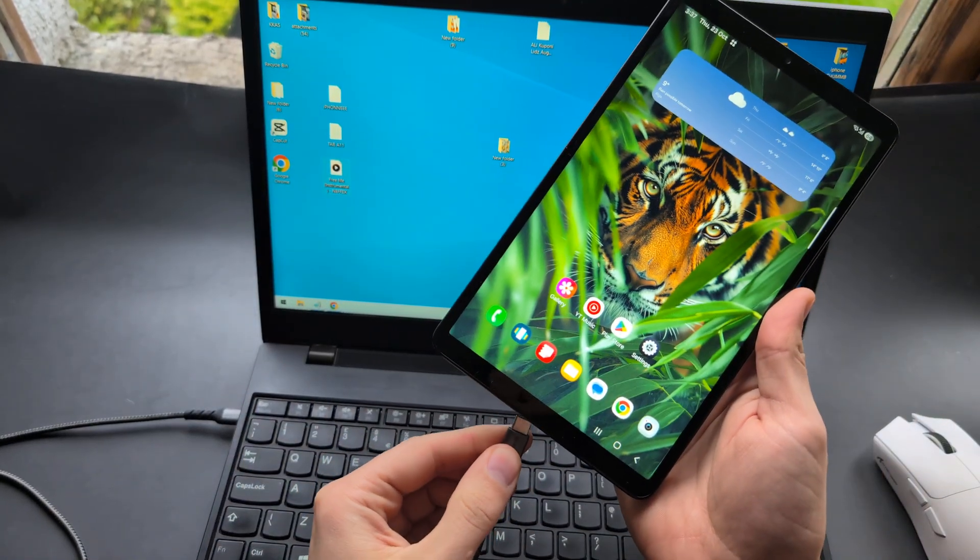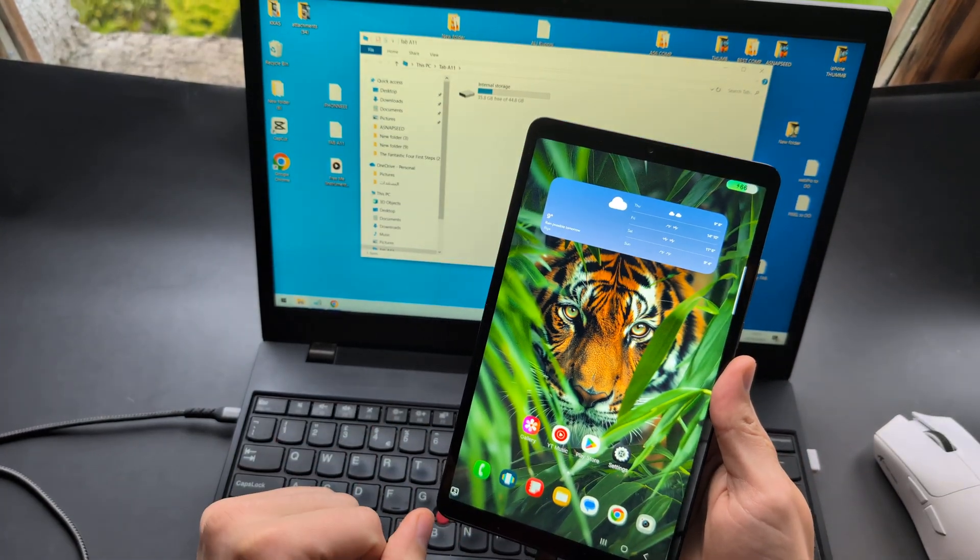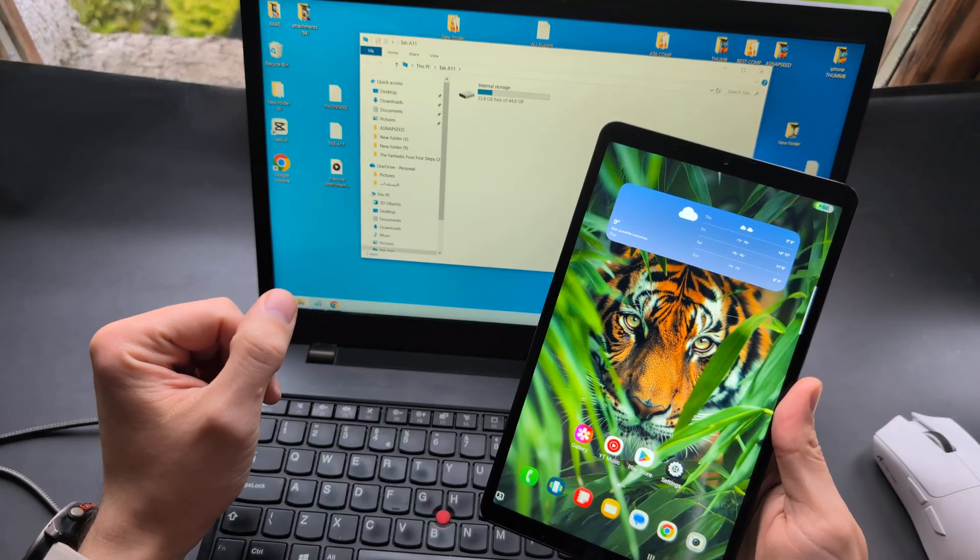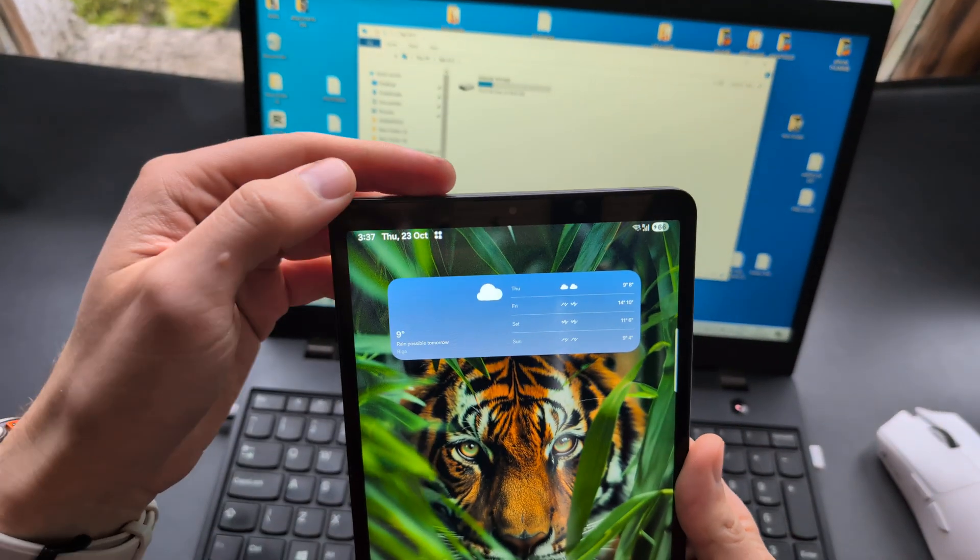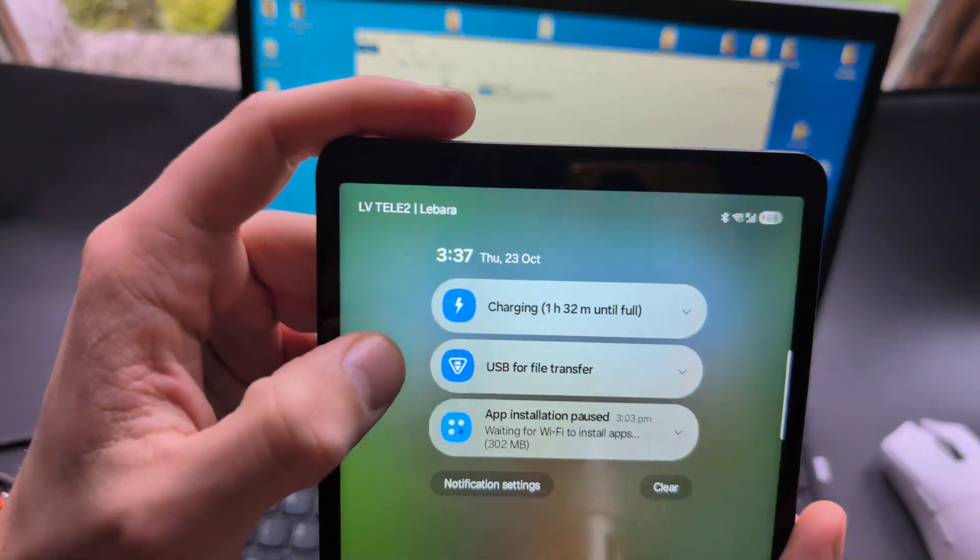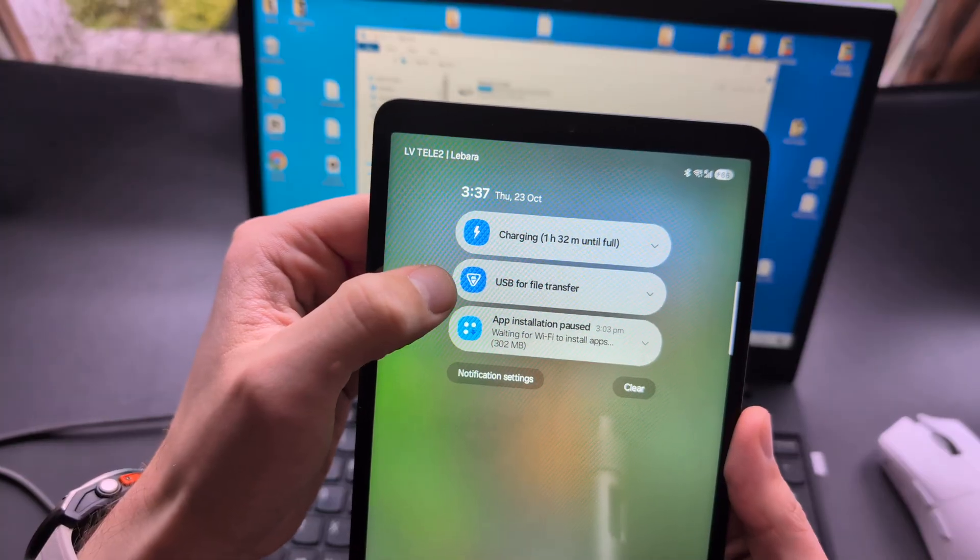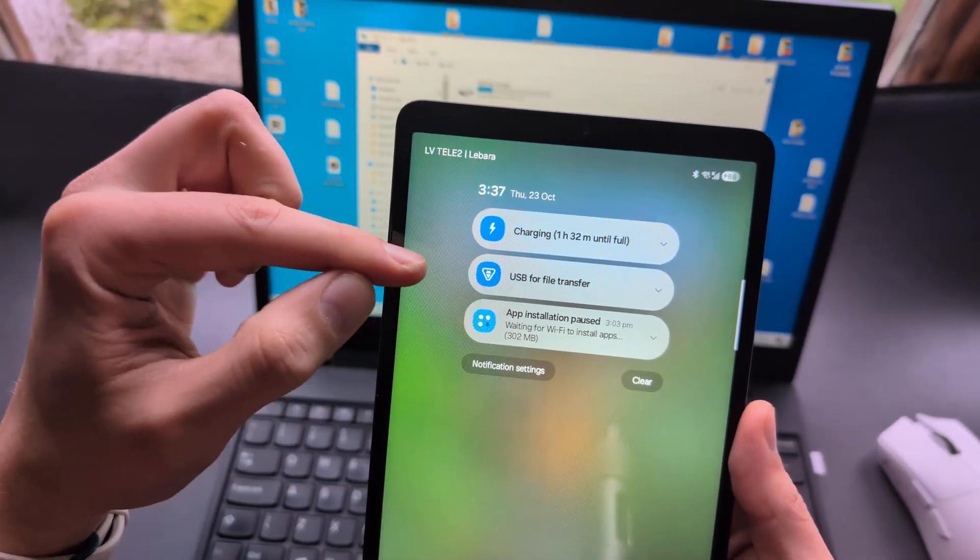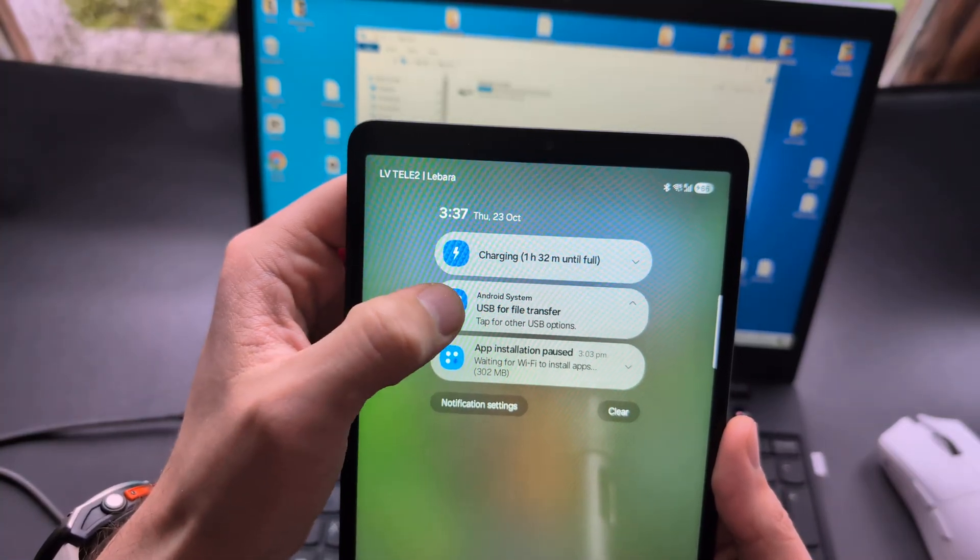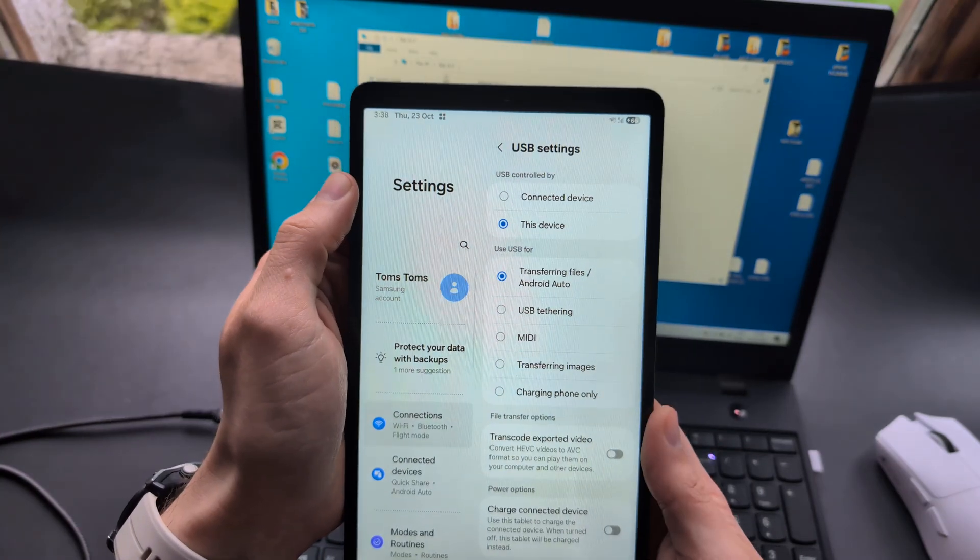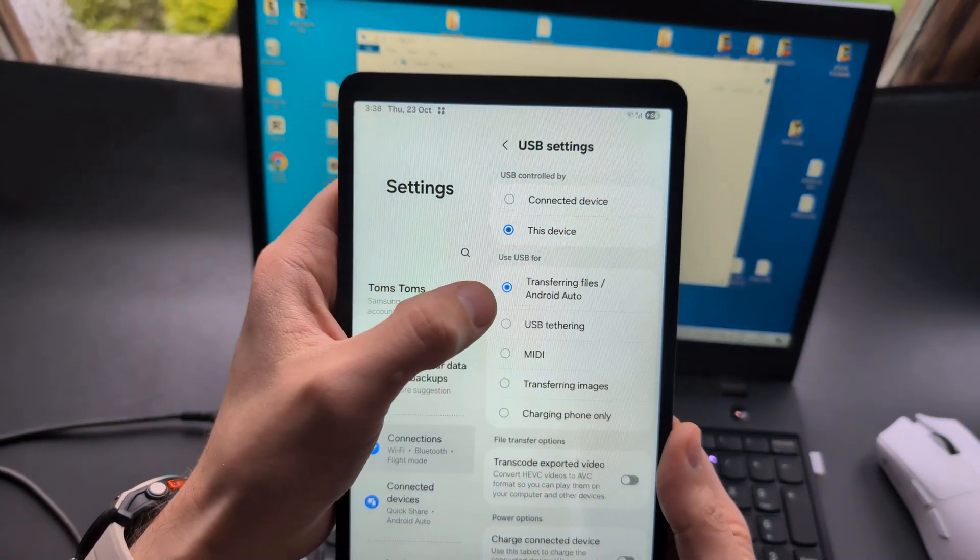First, when you actually connect it, you have to enable this permission the first time you connect, otherwise both devices can't link up together. Once you've plugged them together, simply swipe from the left side to open your notifications and you'll see a new notification: USB for charging. Click on it and select the option 'Transferring files Android Auto'.